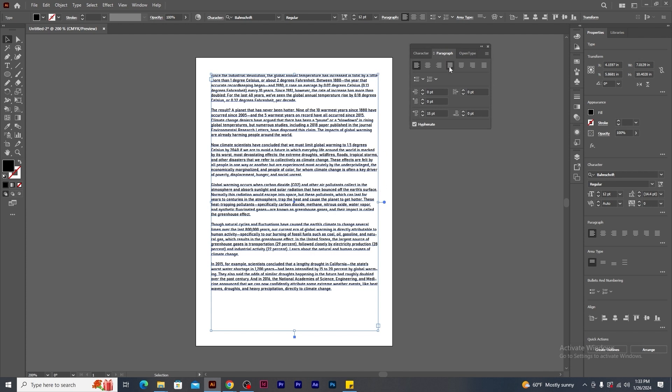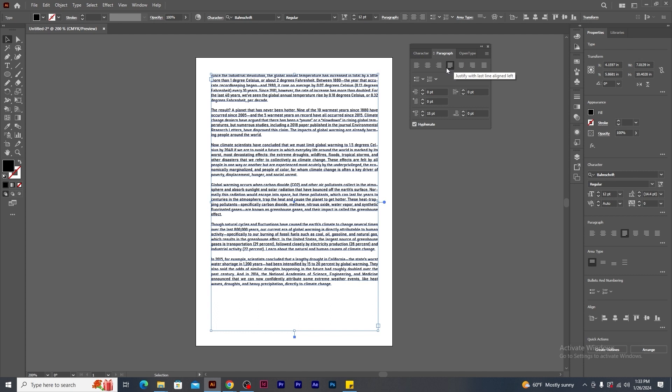This is called left justify. This is center justify. This right justify. And this is justify all lines. I click on left justify. You will notice that all the text flow on my right side are properly aligned to the text frame.